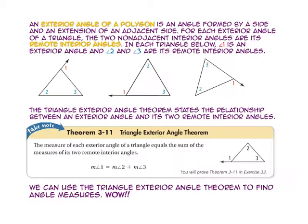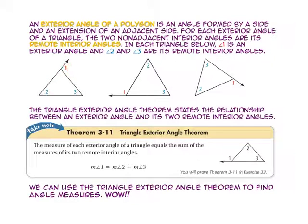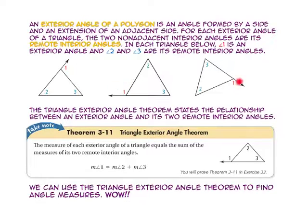An exterior angle of a polygon is an angle formed by a side of the triangle and an extension of an adjacent side. For each exterior angle of a triangle, the two non-adjacent interior angles are its remote interior angles. In each of the triangles shown, angle 1 is the exterior angle, and angles 2 and 3 are angle 1's remote interior angles.